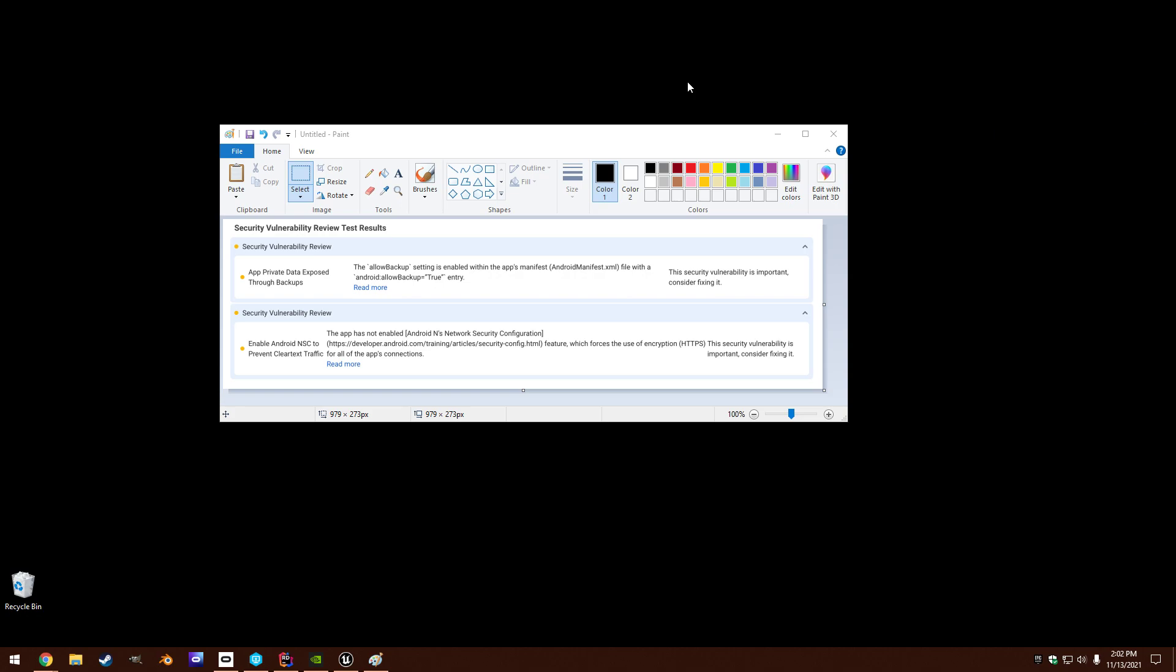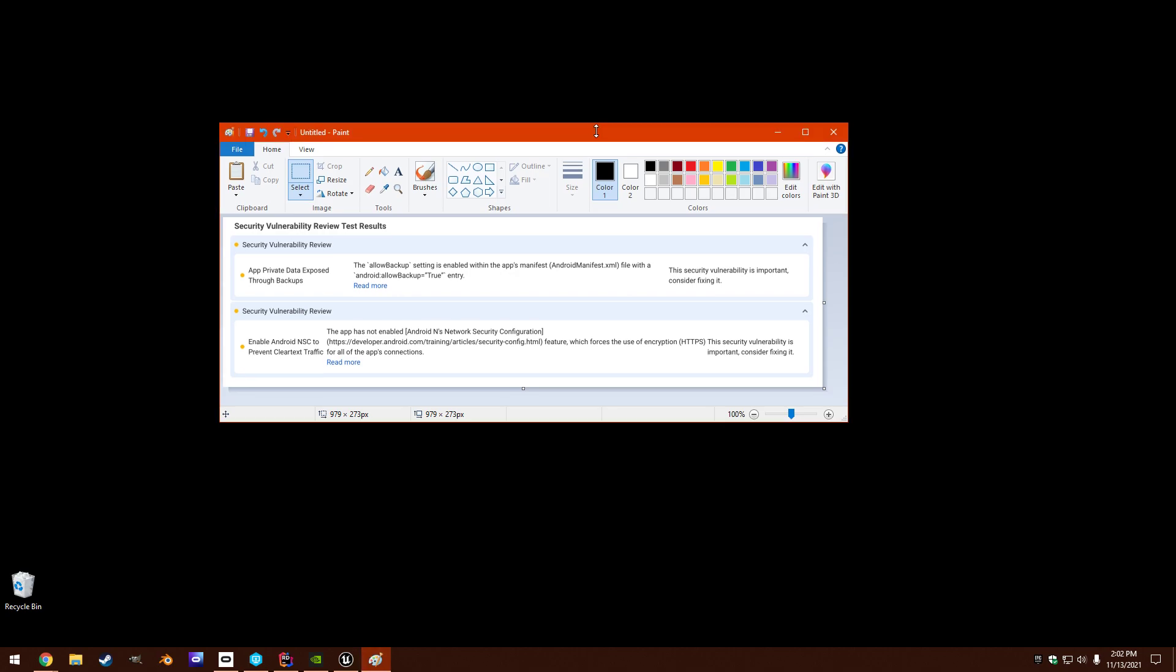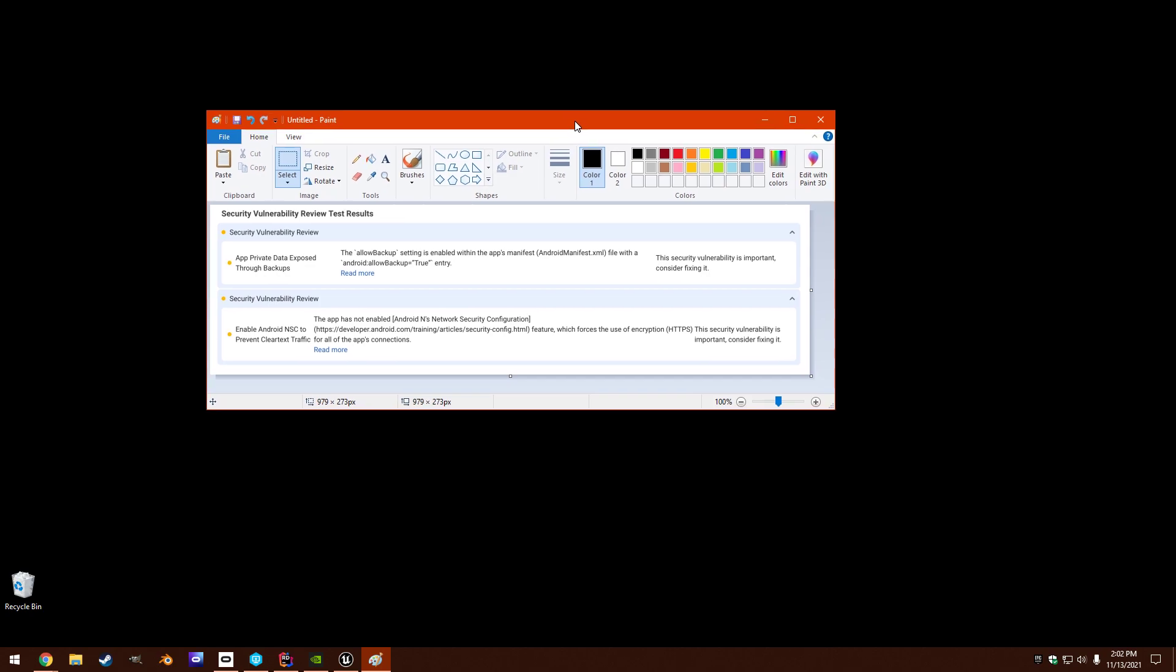When trying to submit an Android app to the Oculus Store or the App Lab, I kept getting different complaints about Android permissions that were on that shouldn't be. I made a previous video about how to disable those, but I still was getting additional complaints about Allow Backup and Clear Text Traffic.